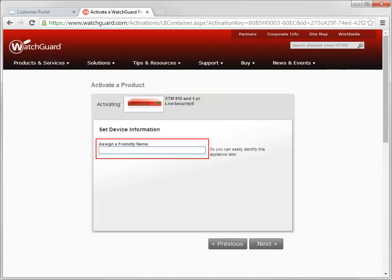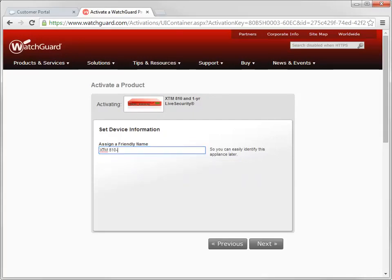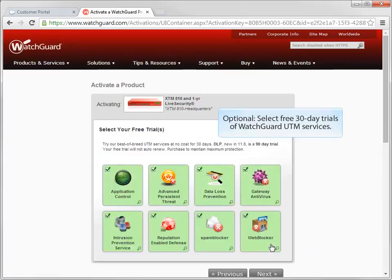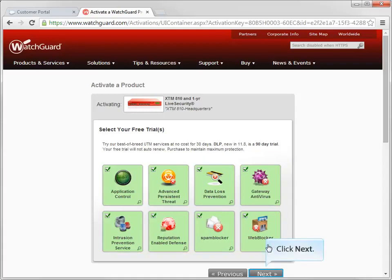Here you'll assign a friendly name to the device so it's easier to identify later when you look at your list of WatchGuard products on the portal. I'll call this device XTM 810 Headquarters. If you don't already have the WatchGuard security subscriptions and would like 30-day free trials, select the UTM services you are interested in trying before you click Next.